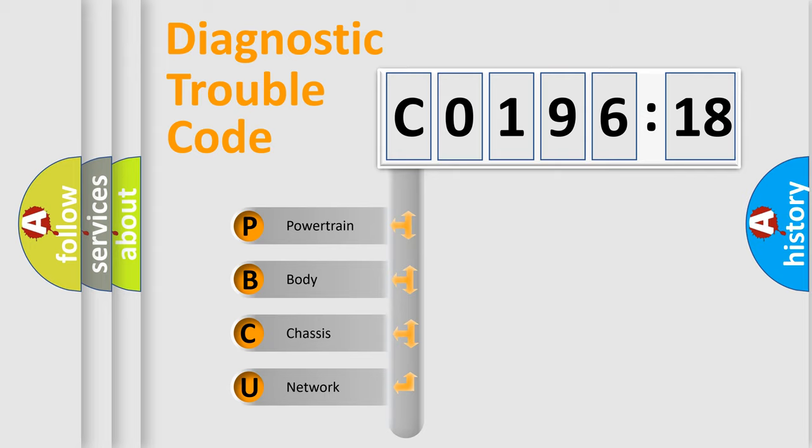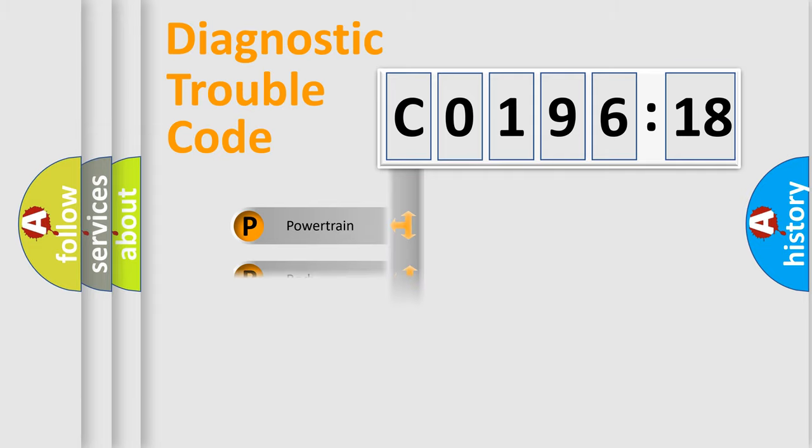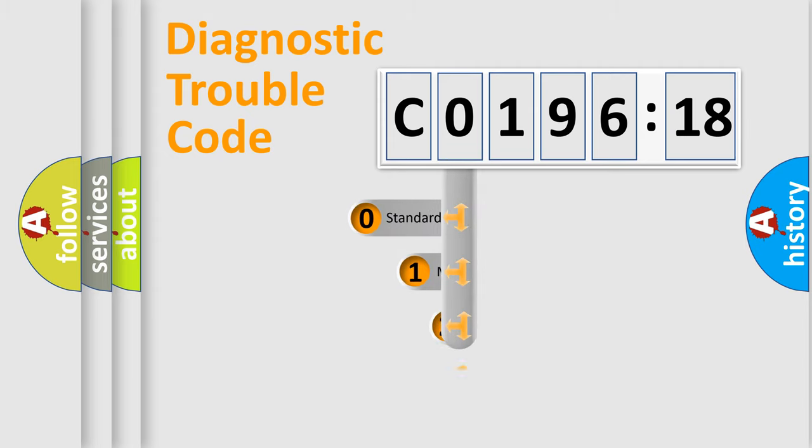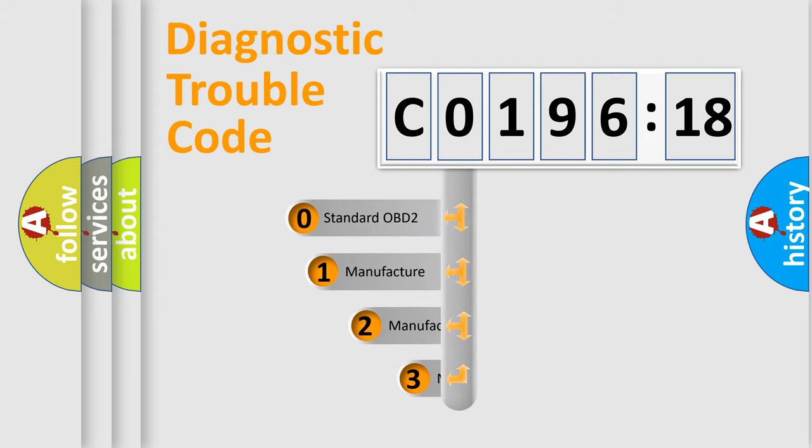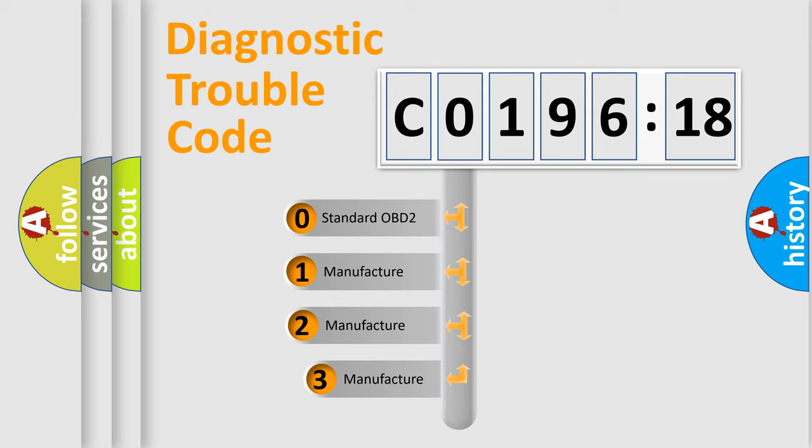We divide the electric system of automobile into four basic units: Powertrain, Body, Chassis, and Network. This distribution is defined in the first character code.